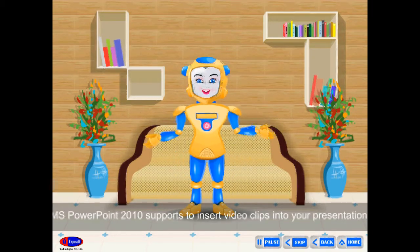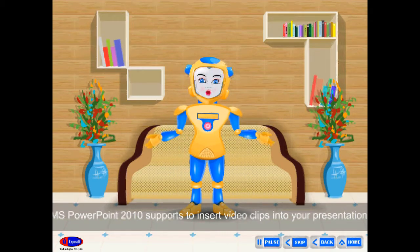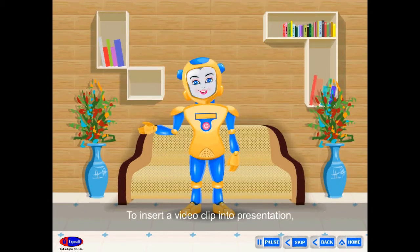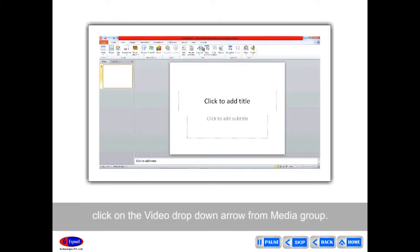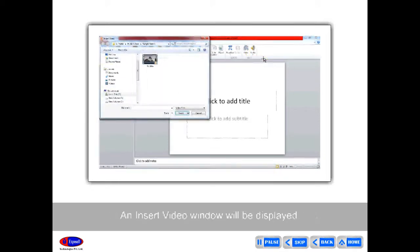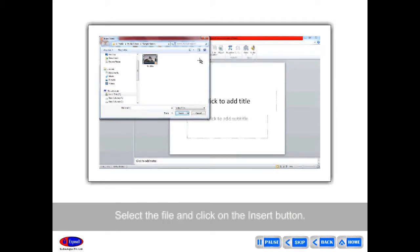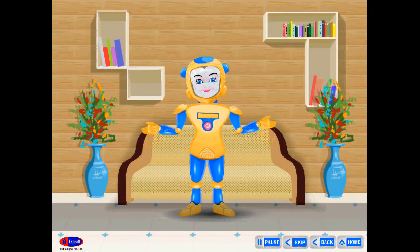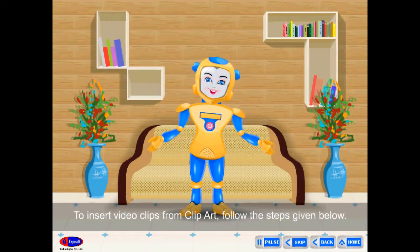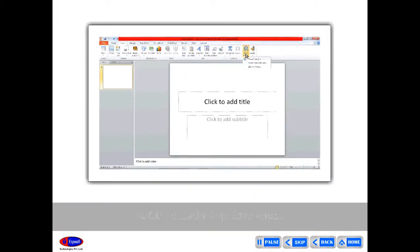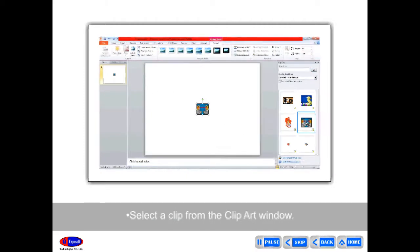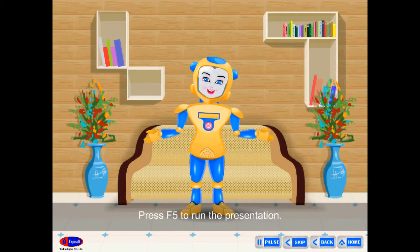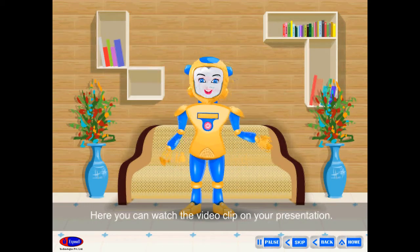Inserting Movies: MS PowerPoint 2010 supports inserting video clips into your presentation from your own files and from clip art. To insert a video clip, click on the Video drop-down arrow from the Media group, then select Video from File from the drop-down list. An Insert Video window will be displayed. Select the file and click the Insert button. The movie will be inserted into your slide. Press F5 to play the slideshow. To insert video clips from clip art, click the Media drop-down arrow, click Clip Art Video, and select a clip from the Clip Art window.